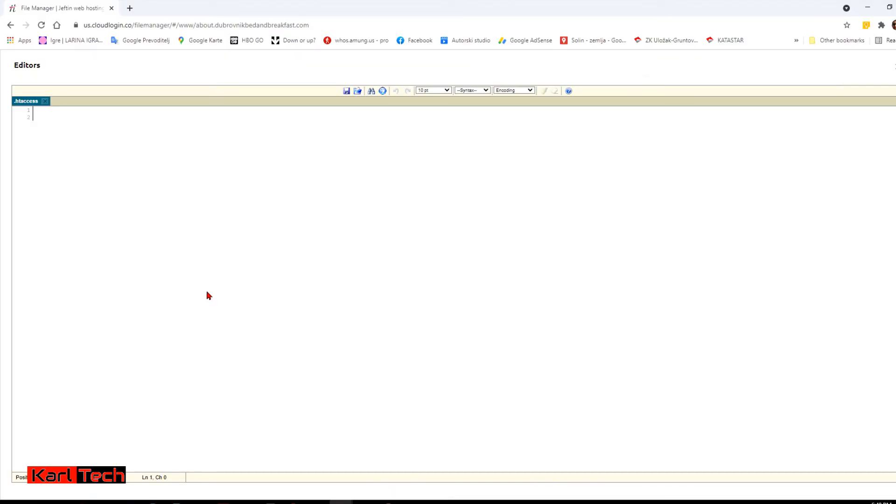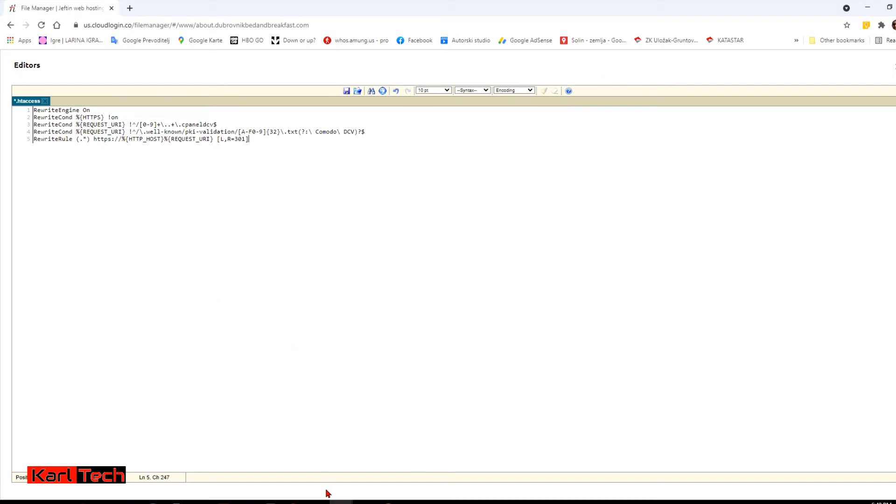Here you need to paste this code, five lines. The code will be in the description. If you want, you can write even more stuff here like missing page redirect. When you are done, just click save.